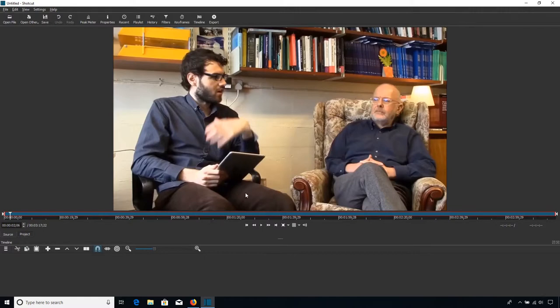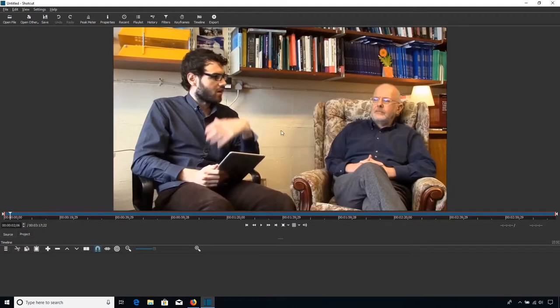Okay, so that gets the video into Shotcut, but there's one other thing that we need to do before we can actually edit the video in Shotcut, and that is to drag it into the timeline. So what we do is we get the video, we left-click on it, and we just drag it down into the timeline.